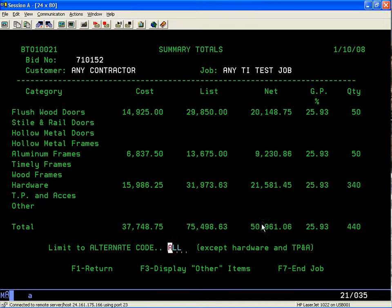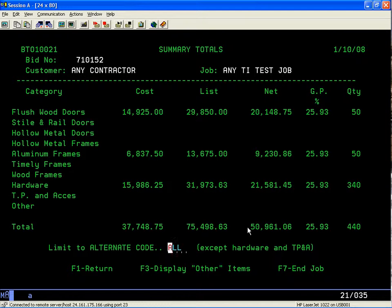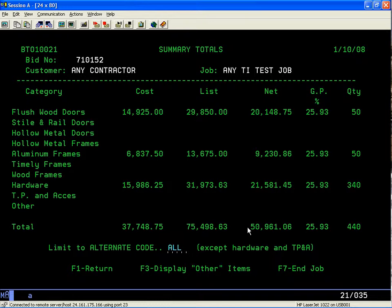If you feel that you need to adjust your percentages — they're too high or too low — just hit F1 to go back, then F12 to the discount and markup screen, and change your markups on all your items accordingly. Then come back to the summary screen to see what the adjusted totals are.